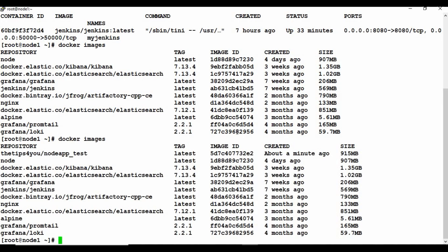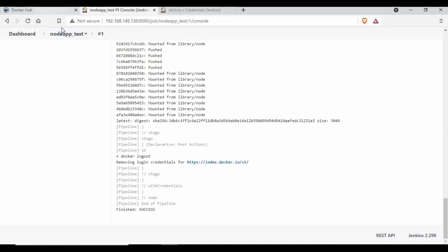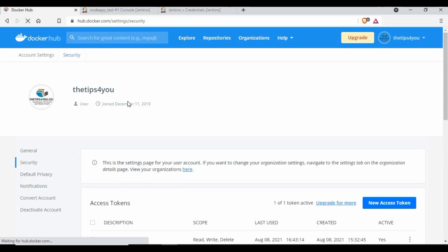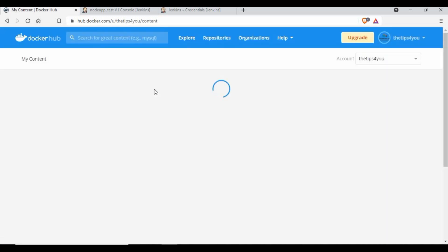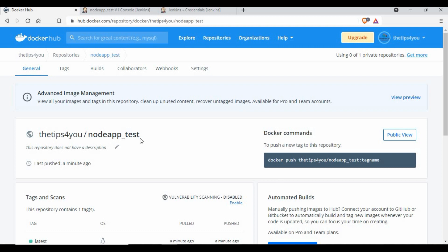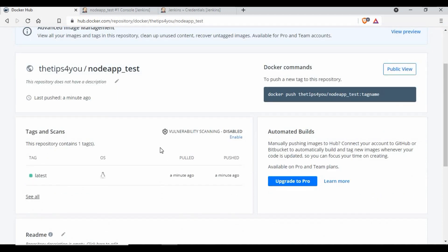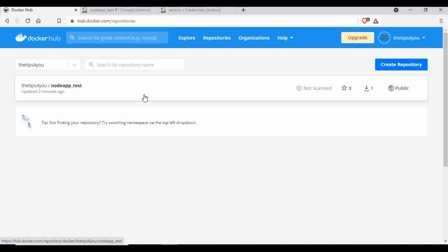Now let's verify the output. On my machine running docker images you can see there is a repository/image created called 'node_app_test' — created about a minute ago, confirming the image was built. And if I go back to my Docker Hub and refresh, you can see I now have a 'node_app_test' repository with an image pushed about a minute ago — the latest image we just created and pushed to Docker Hub.